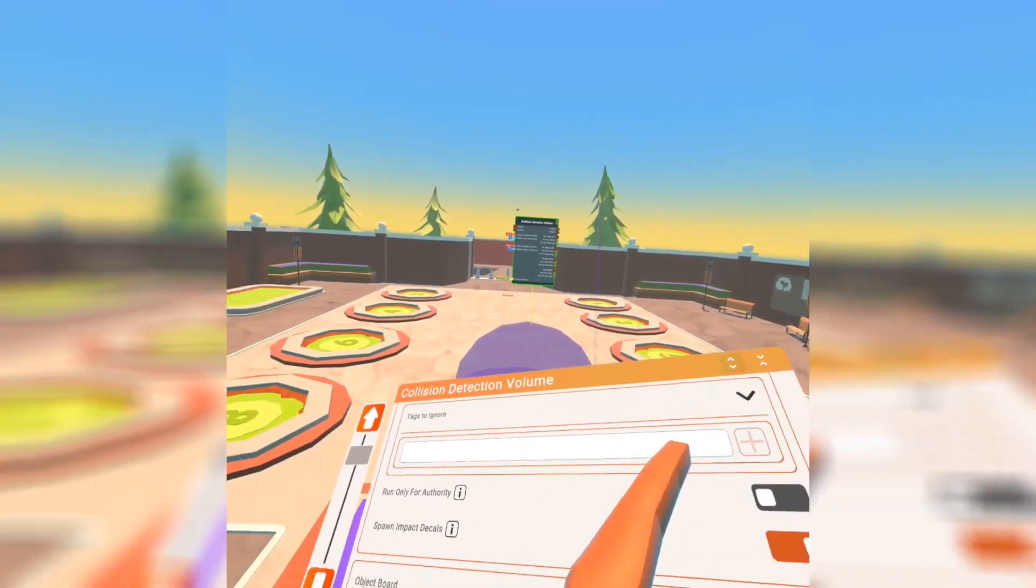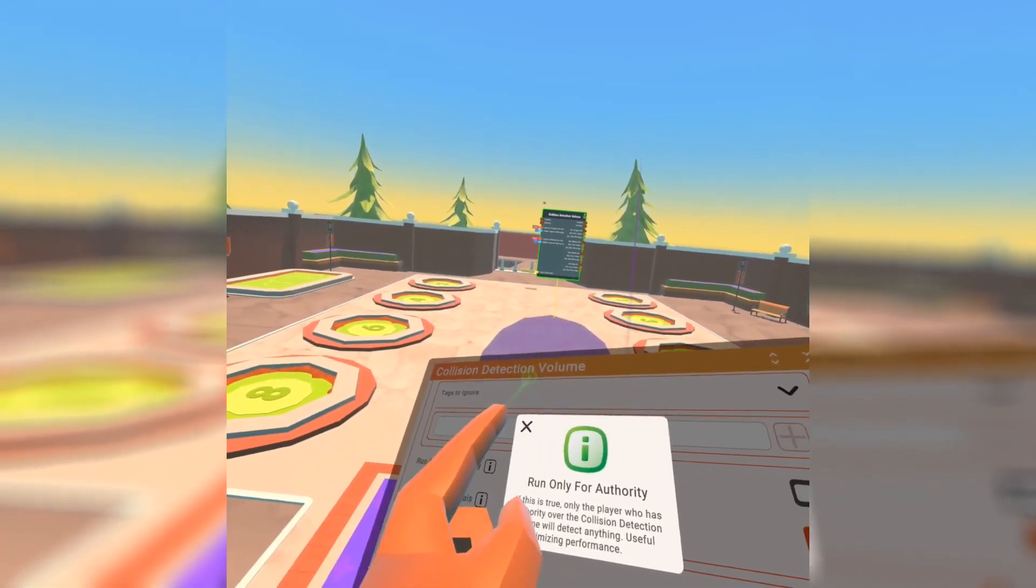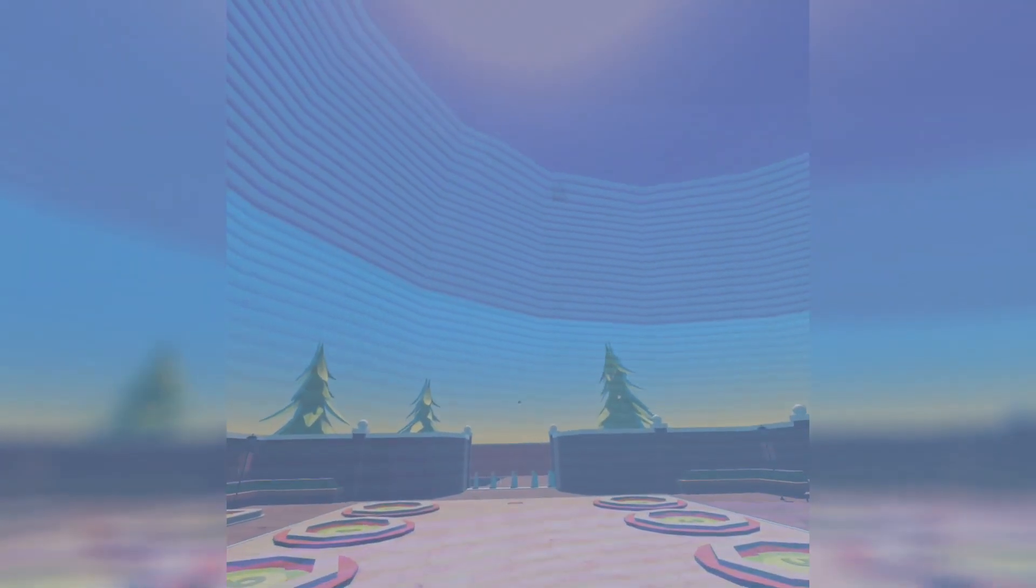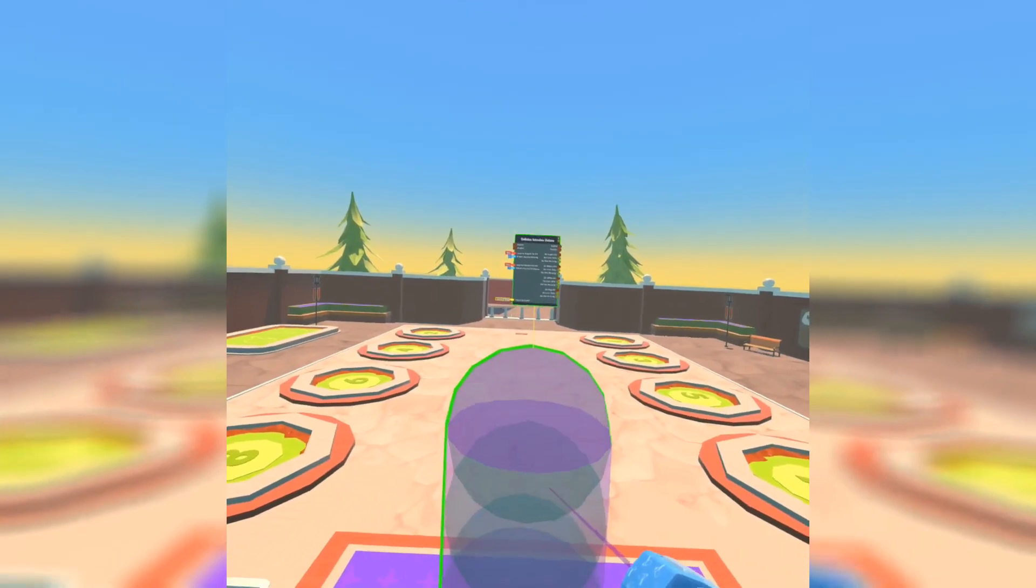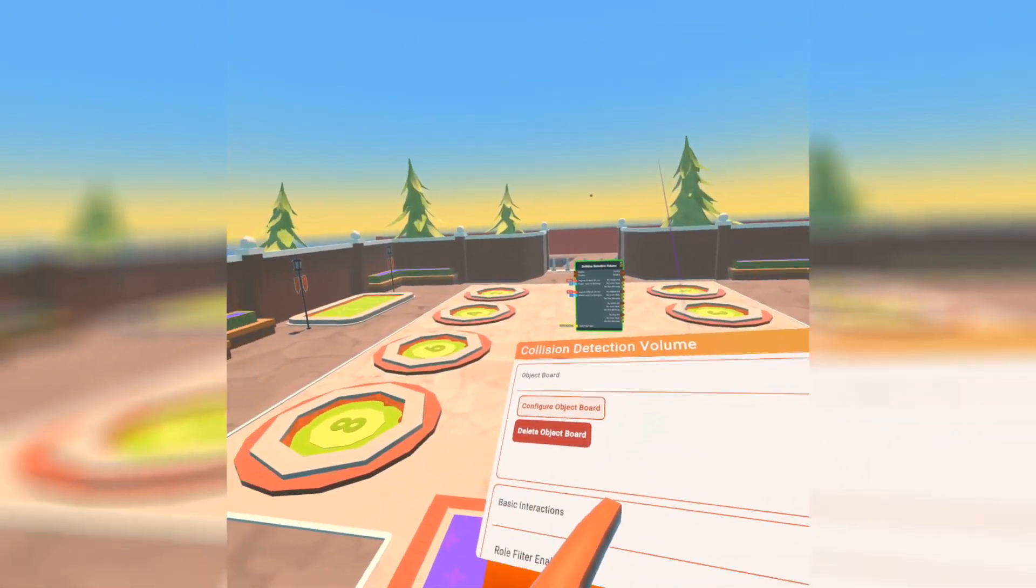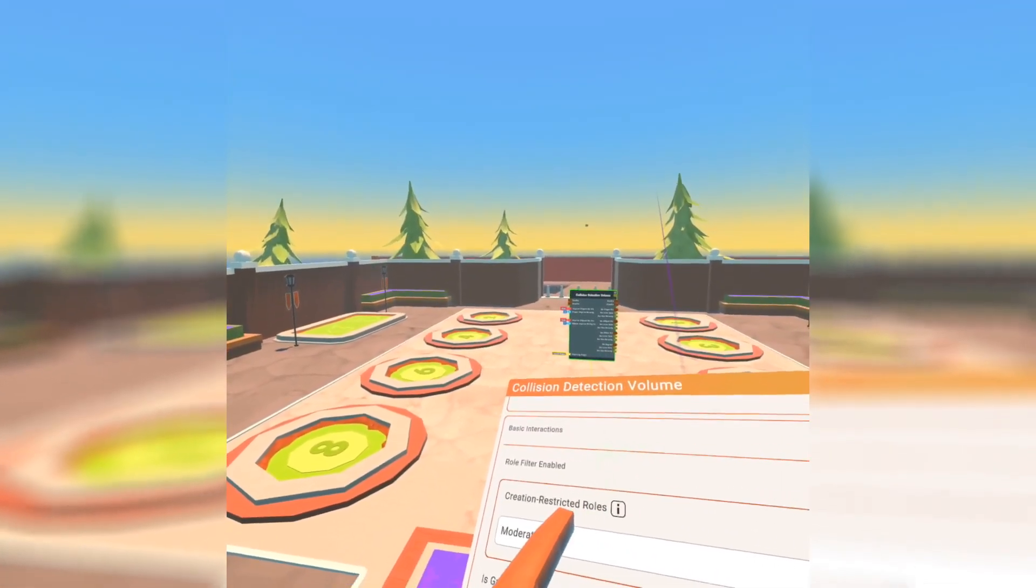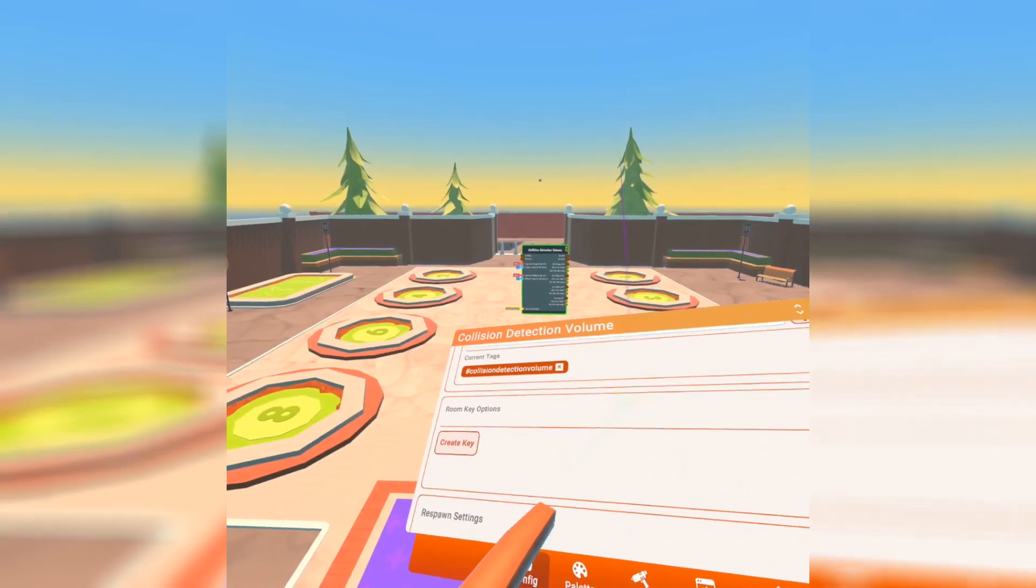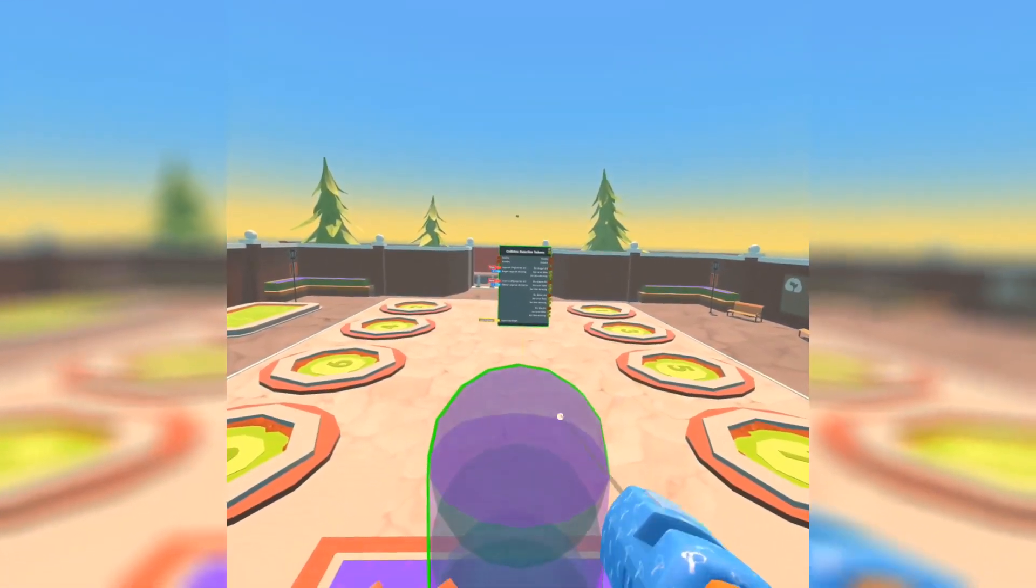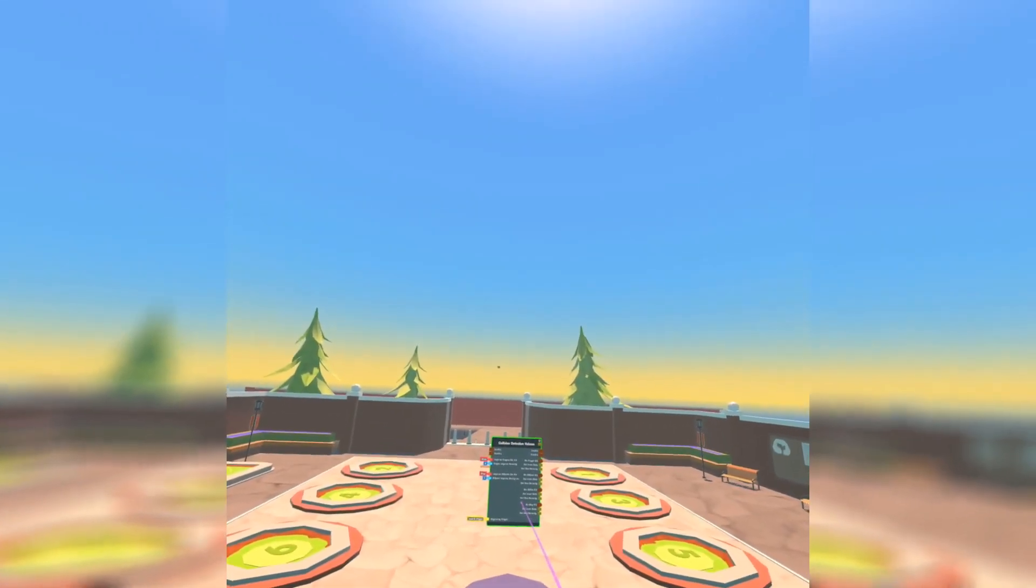So run only for authority, you know that only runs for the person that's authority. The spawn impact decals, I don't see that. I should have got on my PC to show if that would happen. You got the role restrictions creation, you know all your basic stuff.